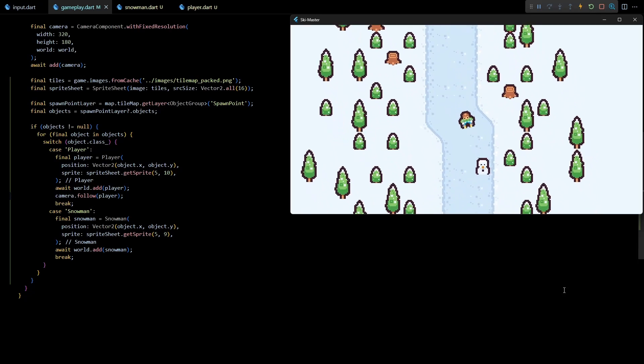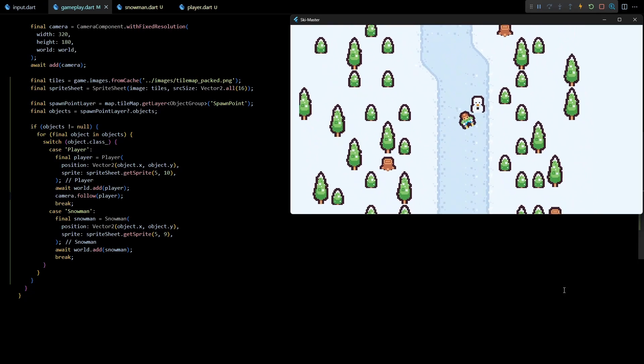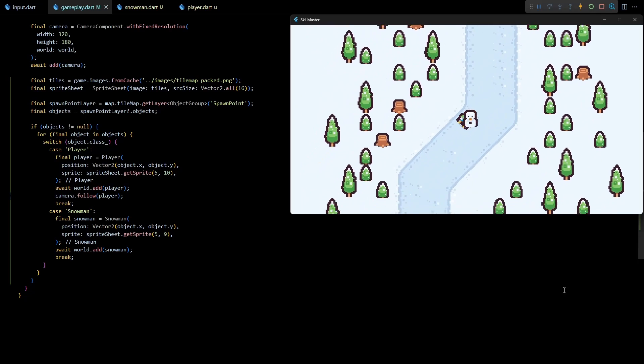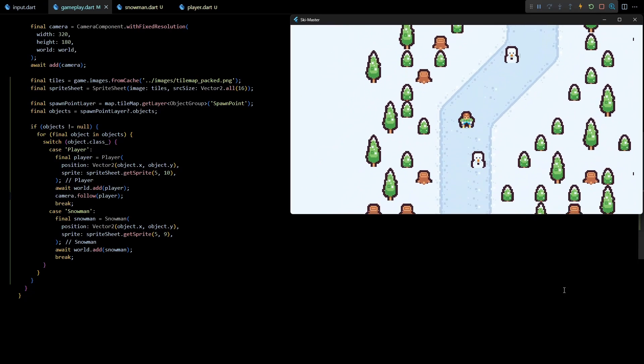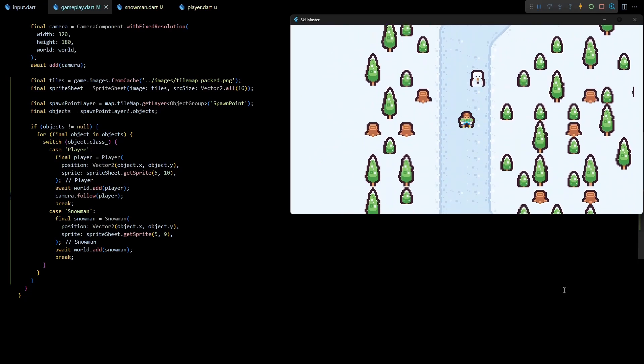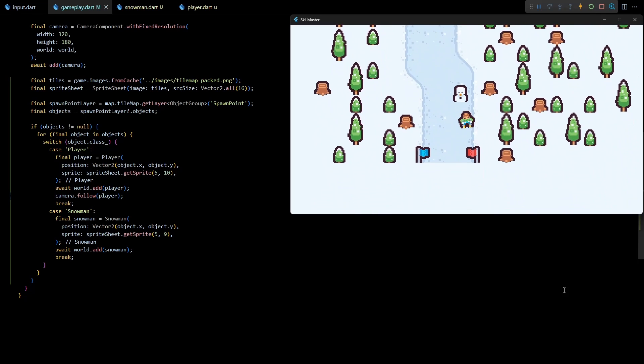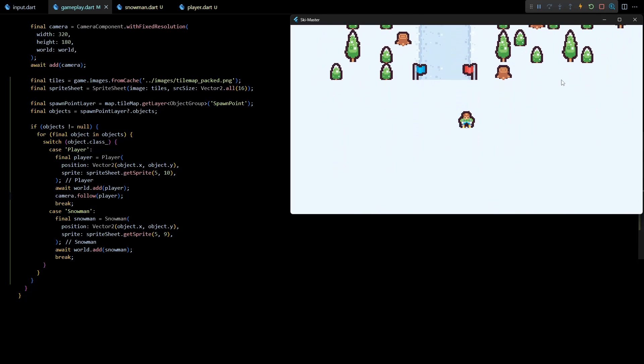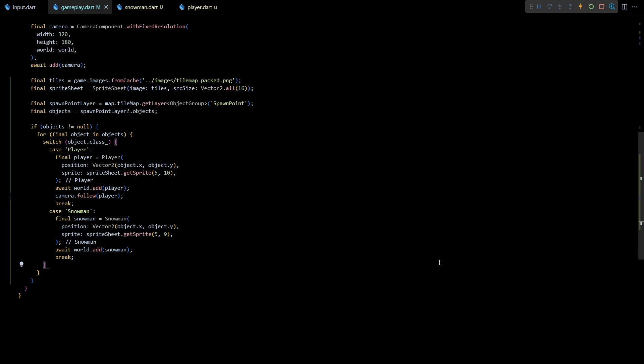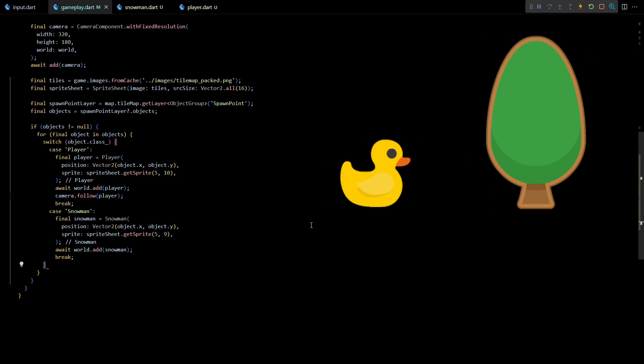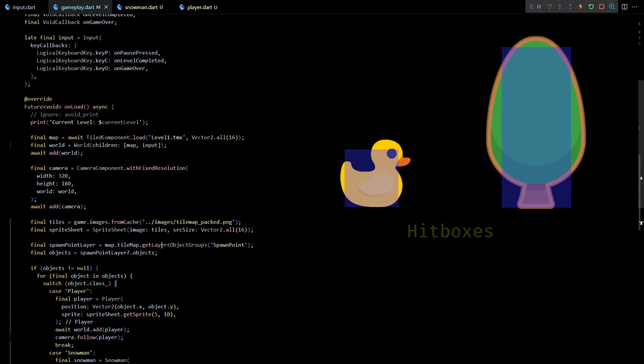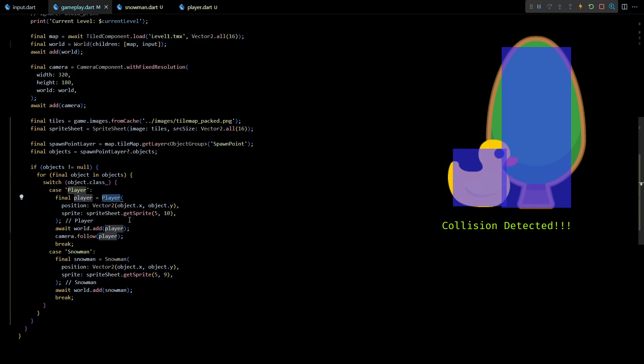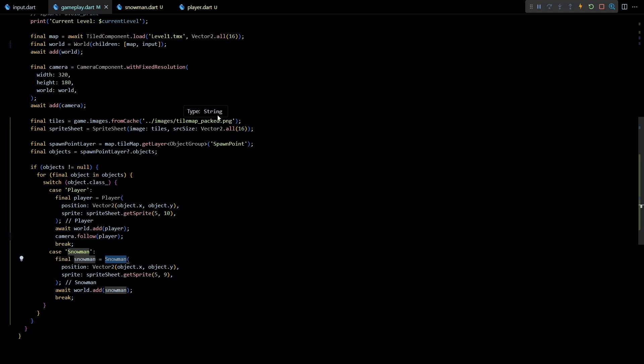Okay now to make the player interact with the snowman we'll have to set up some hitboxes for these components. Hitboxes are part of the built-in collision detection system of Flame. Basically a hitbox defines the collidable area for a component. And when two hitboxes intersect with each other, Flame invokes some callback methods on the components to let them handle and resolve the collision.